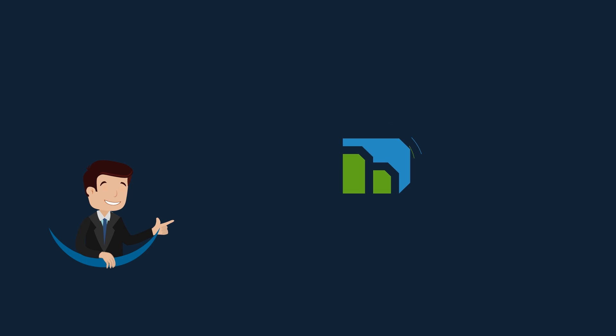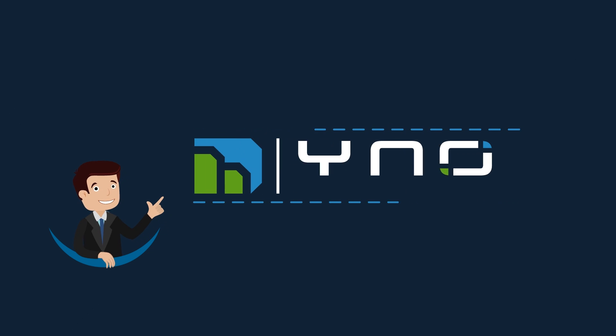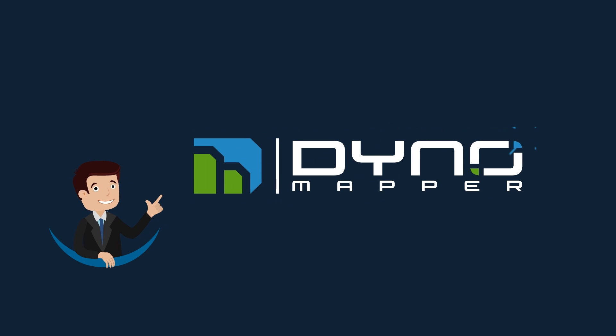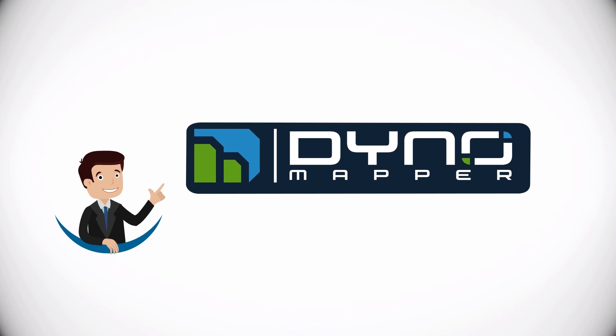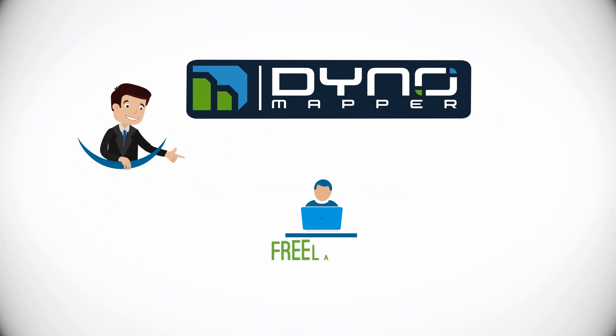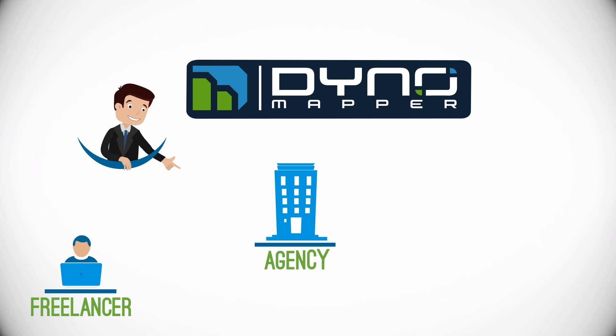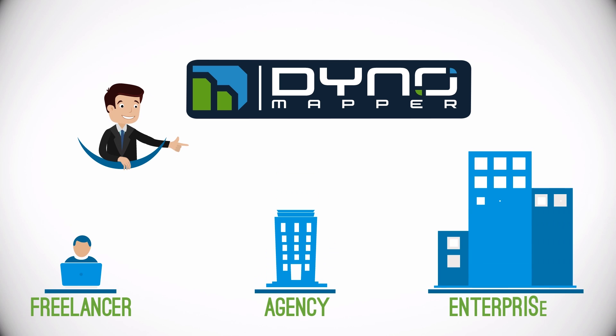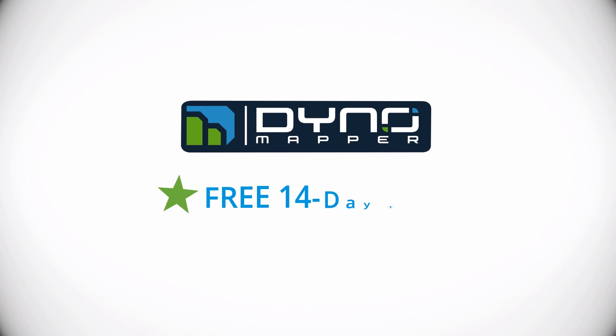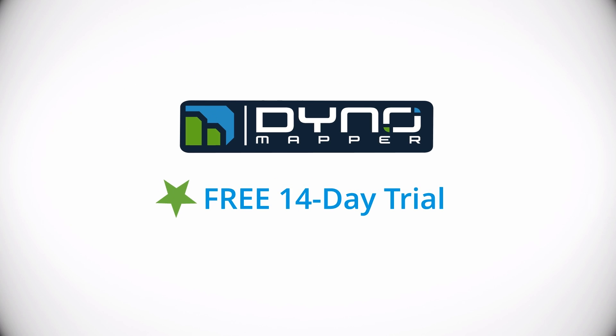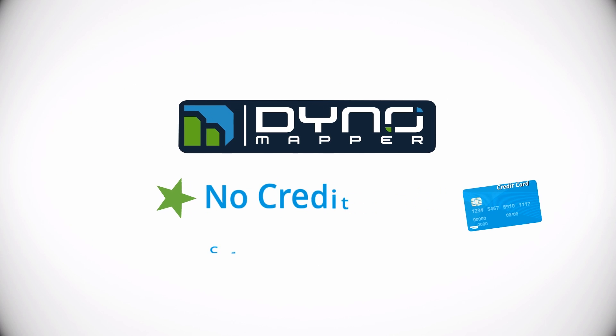Dino Mapper can streamline the discovery and planning phase of any size website project with affordable plans for freelancers, agencies, and enterprise-level users. Sign up for a free limited trial today. No credit card required.